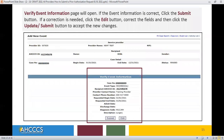The Verify Event Information page will open. If the event information is correct, click the Submit button. If a correction is needed, click the Edit button, correct the fields, and then click the Update Submit button to accept the new changes.